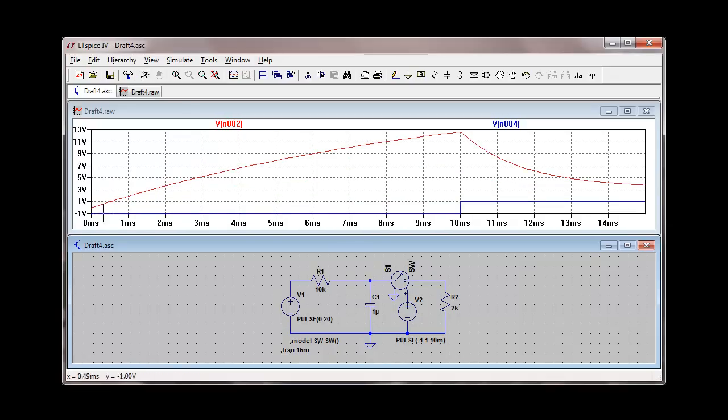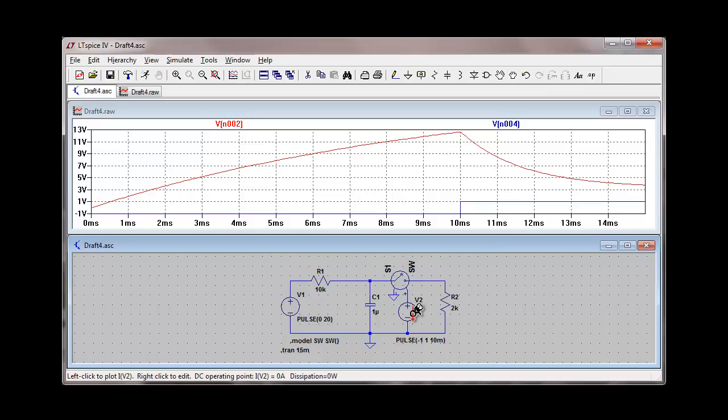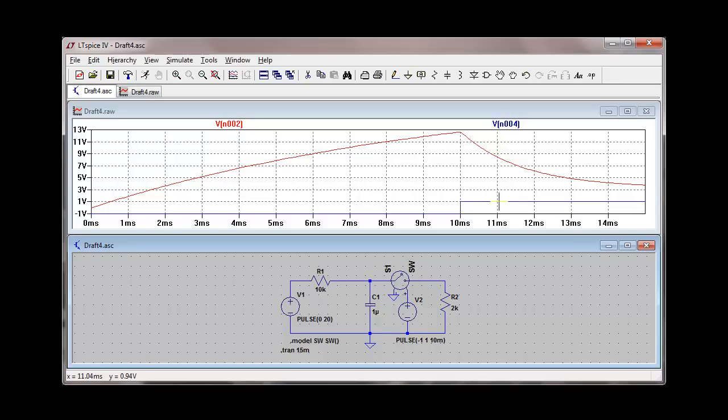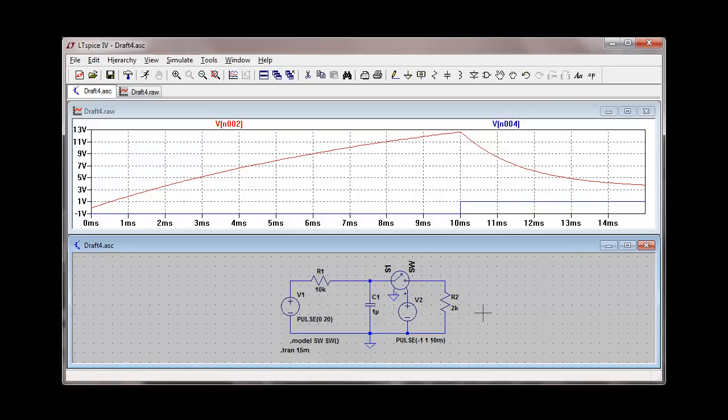Now what you'll notice here, if we look at the blue trace for the switch, the way this switch is activated is if the voltage is below zero, the switch is open. When the voltage goes above zero, the switch closes. That causes the 2 kilohm resistor to be introduced into the circuit.